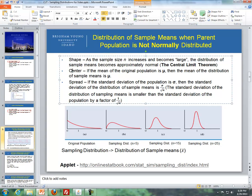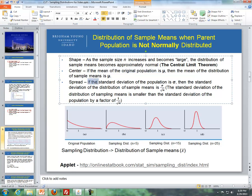For center: if the mean of the original population is mu, then the mean of the distribution of sample means is also mu. In statistics we say the mean of the means equals the mean of the original population. For spread: if the standard deviation of the population is sigma, then the standard deviation of the distribution of sample means is sigma divided by the square root of n.